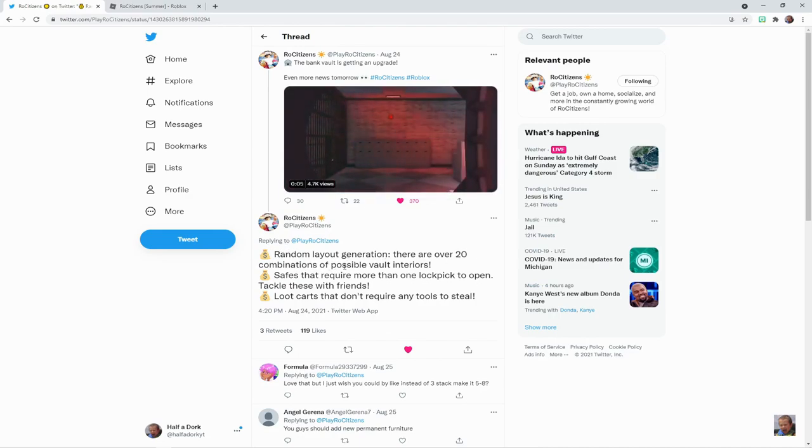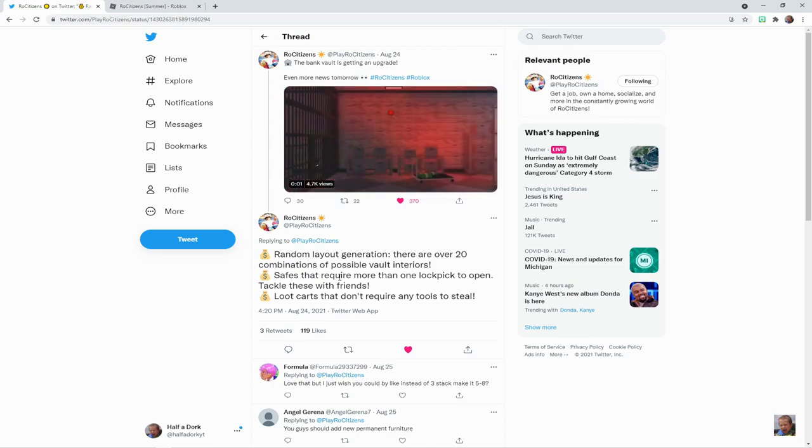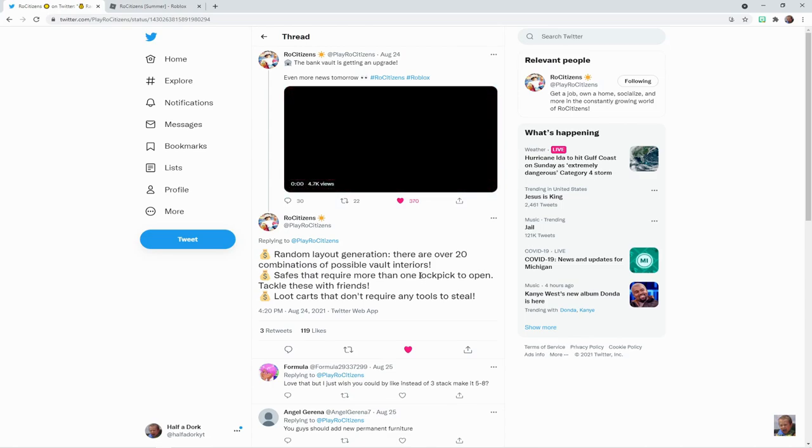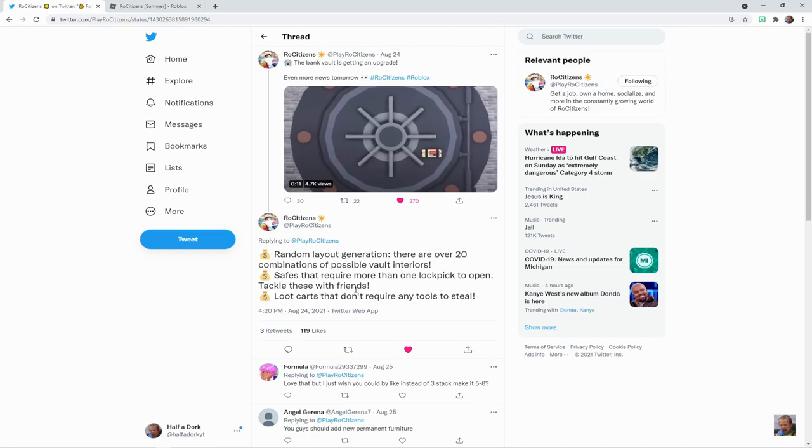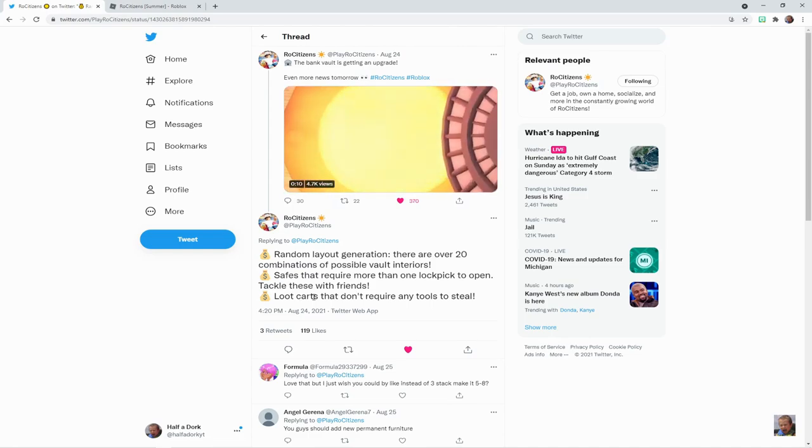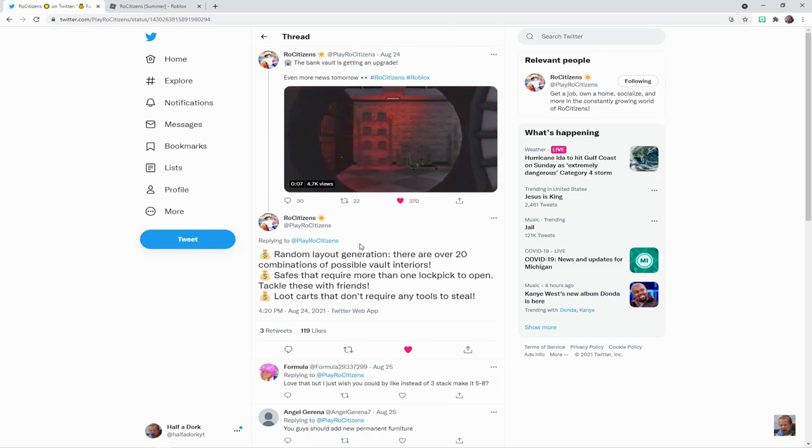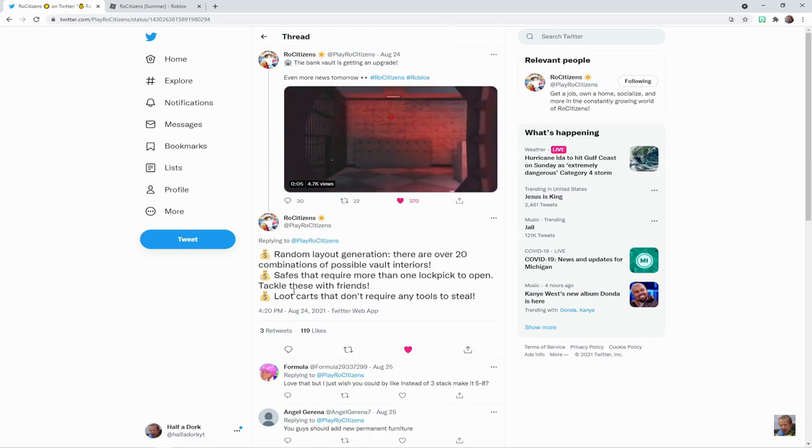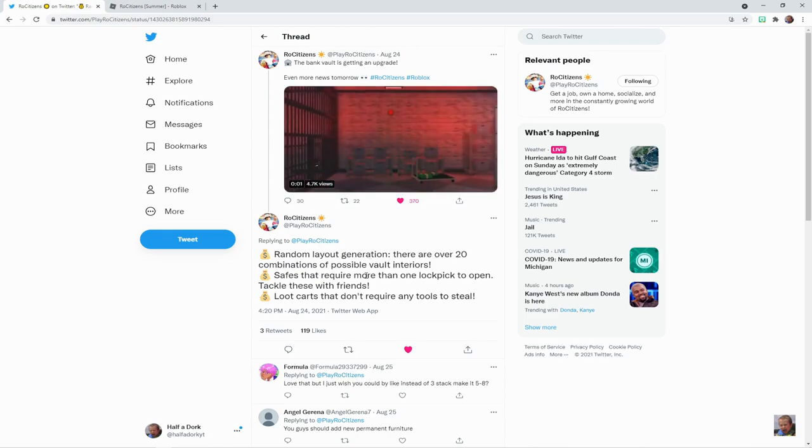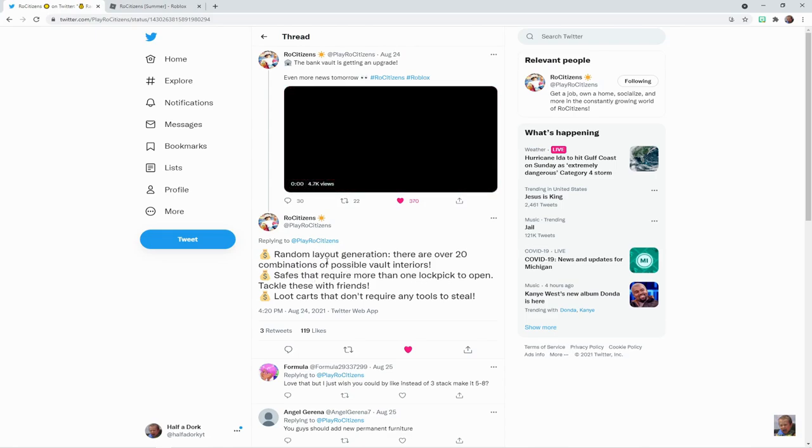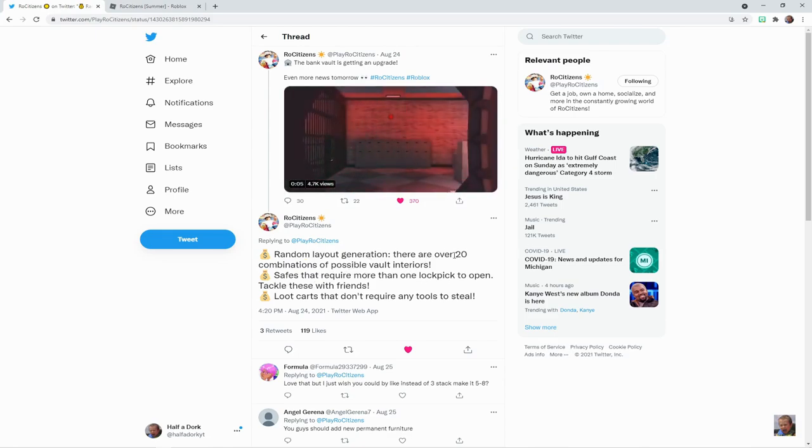And as you can see right here, it says random layout generation—there are over 20 combinations of possible vault interiors. Safes that require more than one lock pick to open, tackle these with friends. Loot carts that don't require any tools to steal. So those are three things that we at least know now about this update.